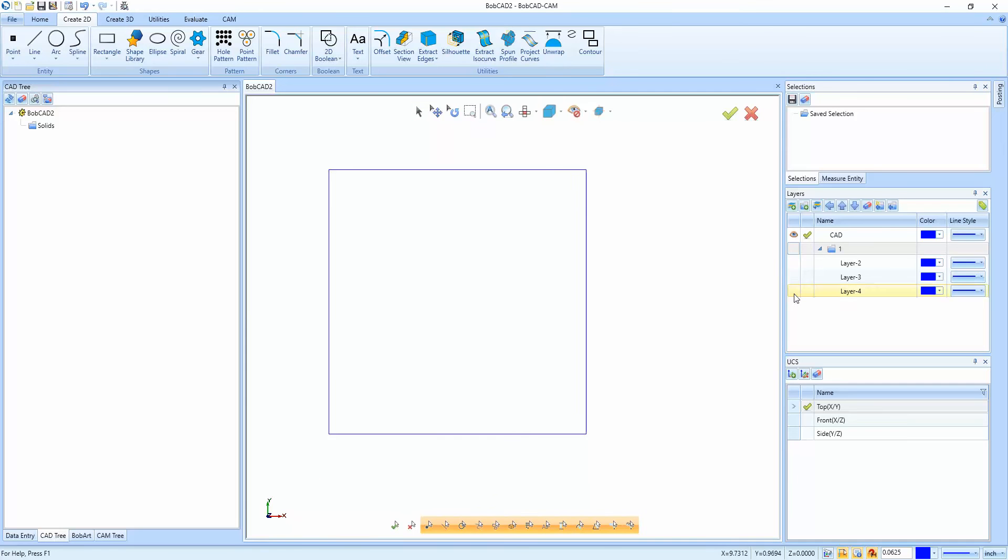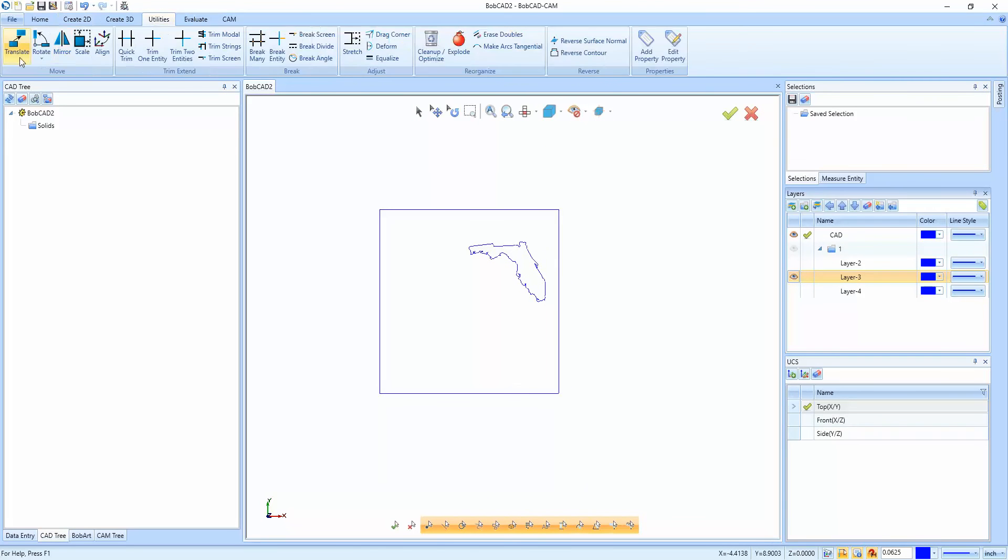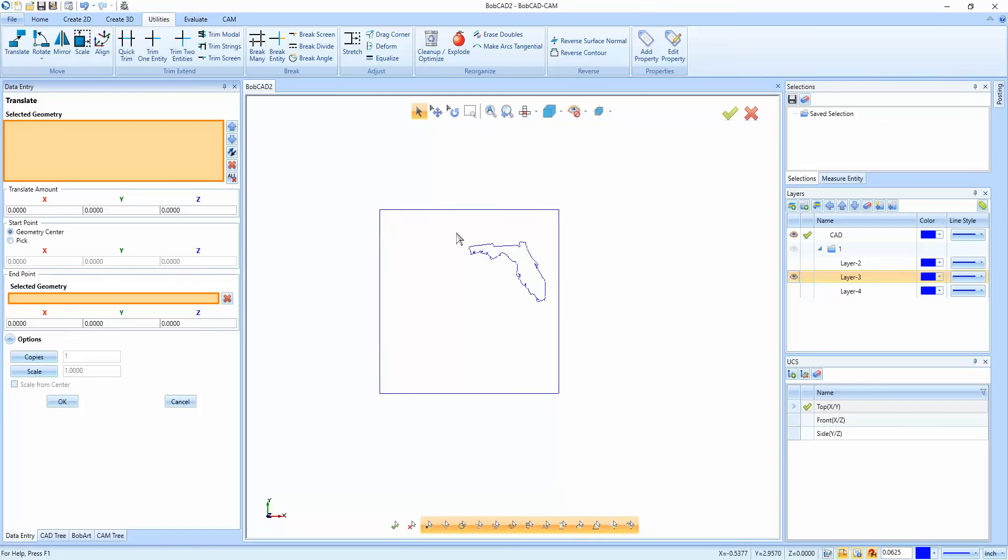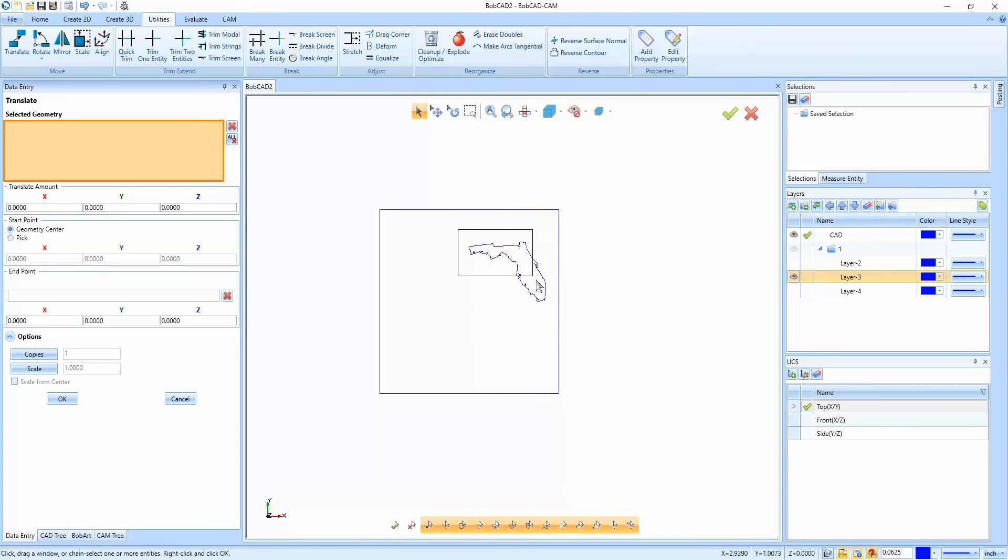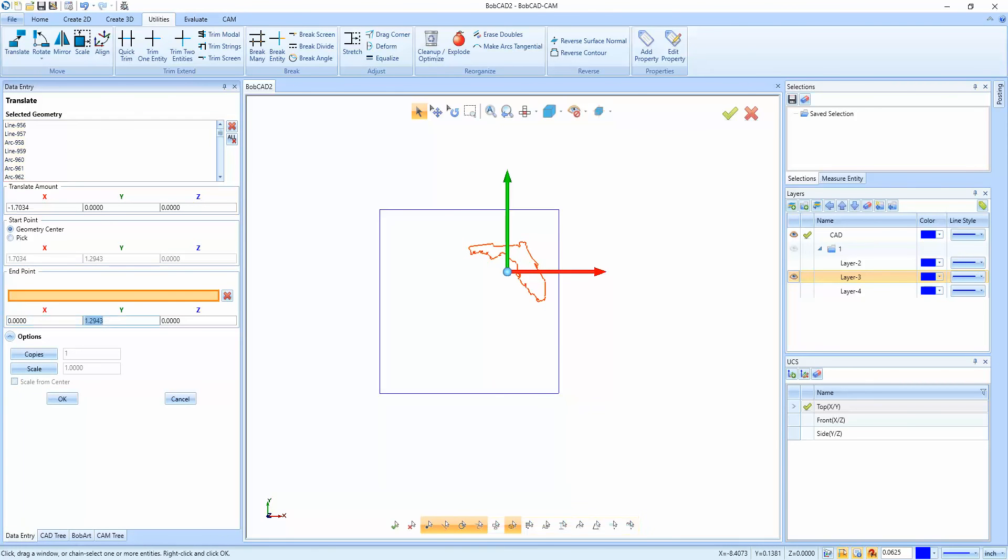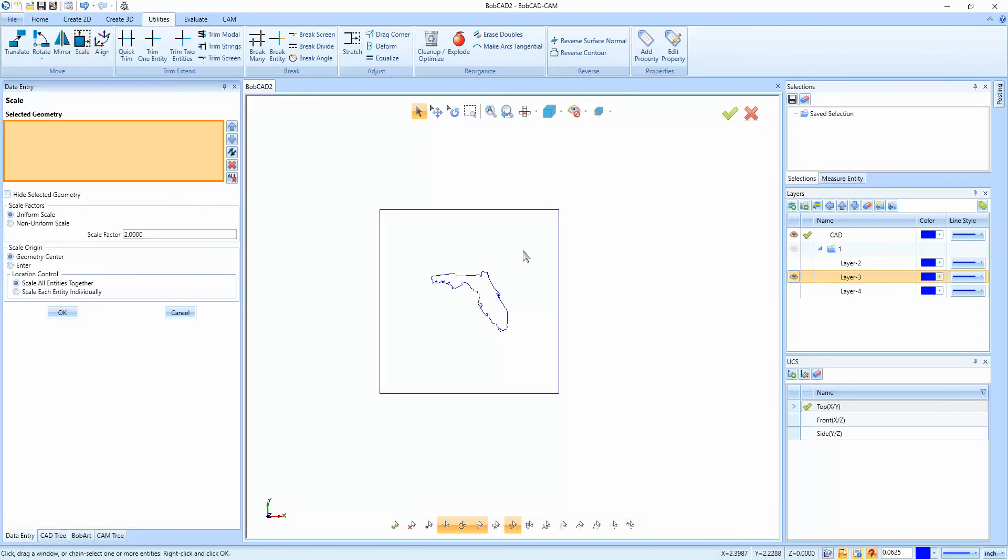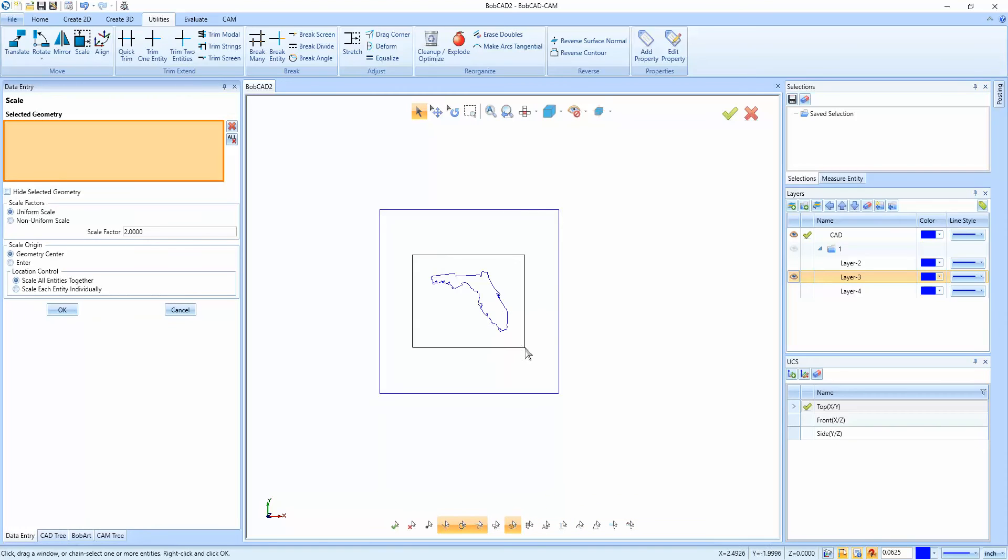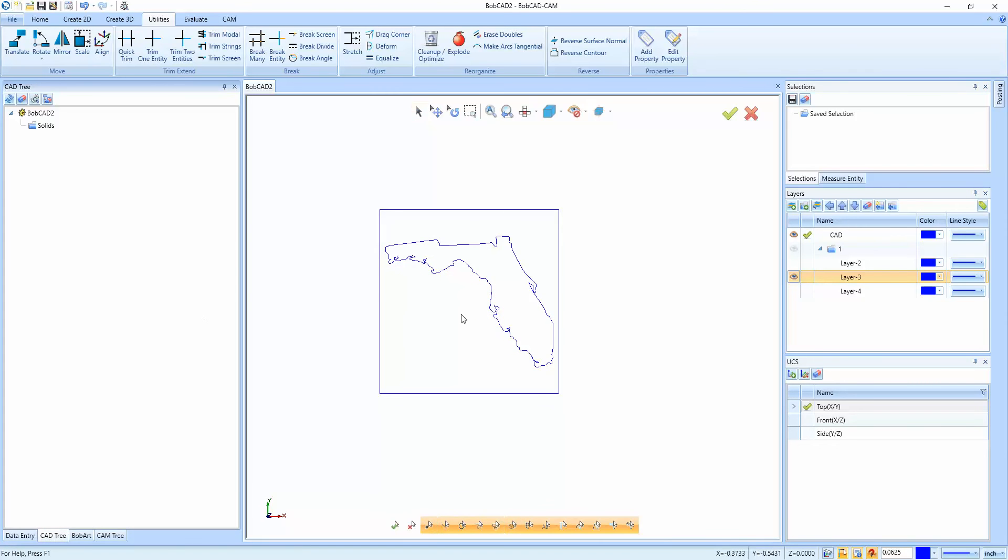So now the first one I'm going to do is take the Florida and I want to make this as big as possible. So we're going to do utilities translate. I'll cancel that, window pick all of this and we want to move it to zero. Once it's at zero now, we want to make it bigger. So I'm going to do a scale. We're going to make it something like that. So that's Florida.